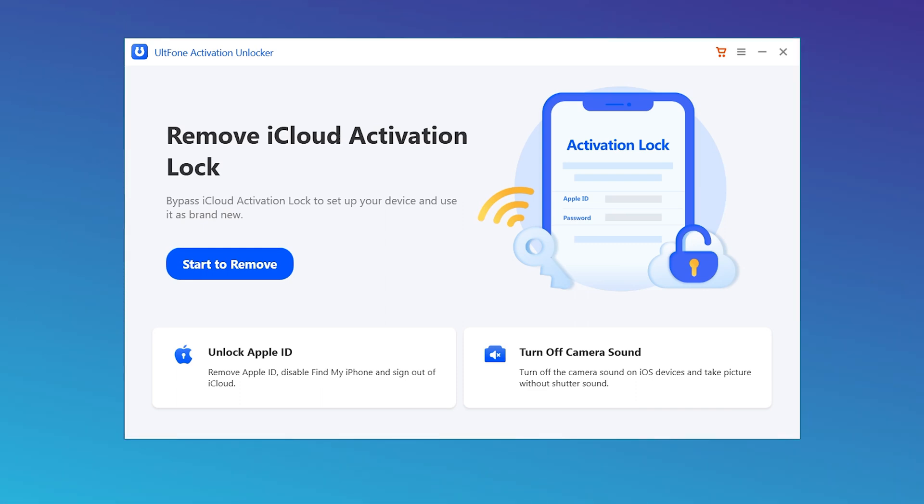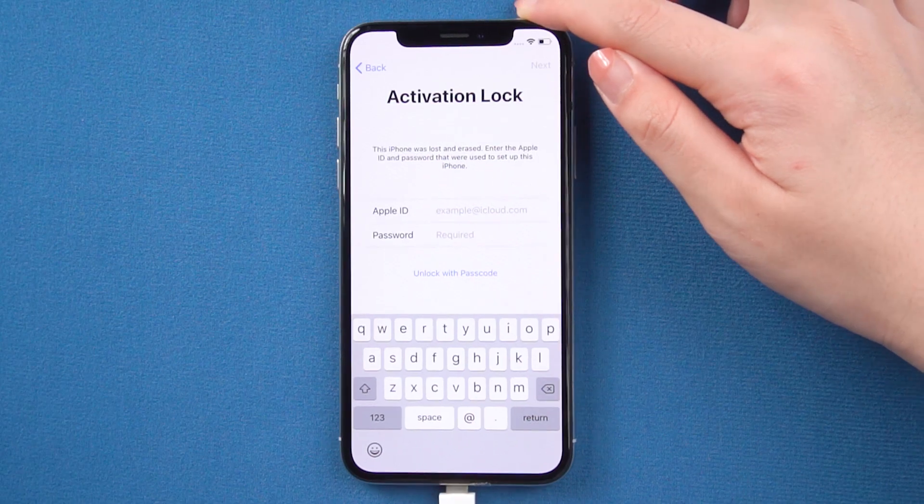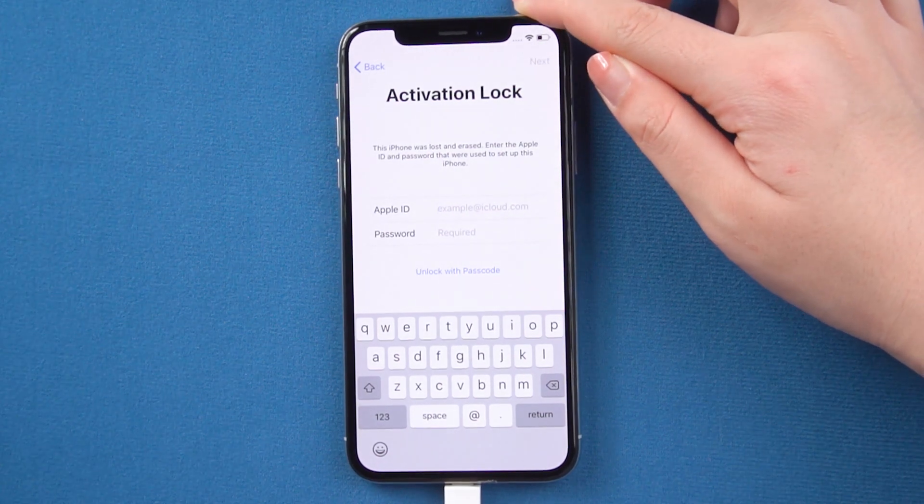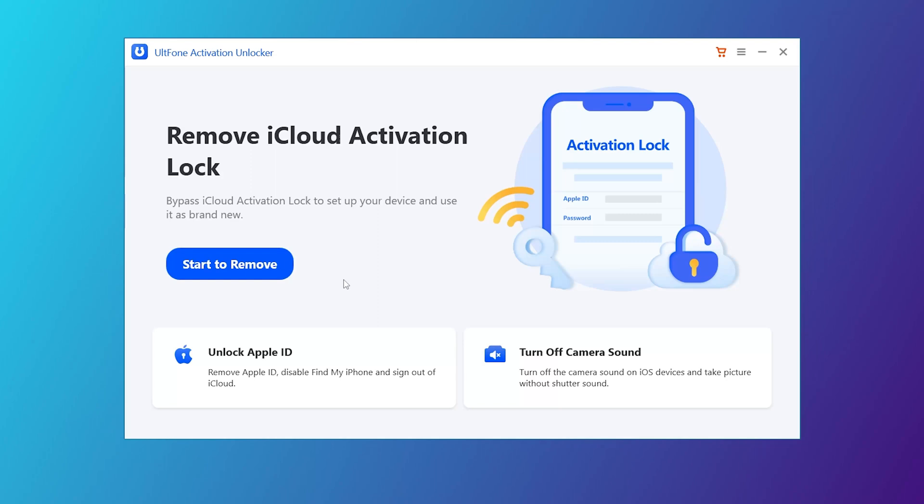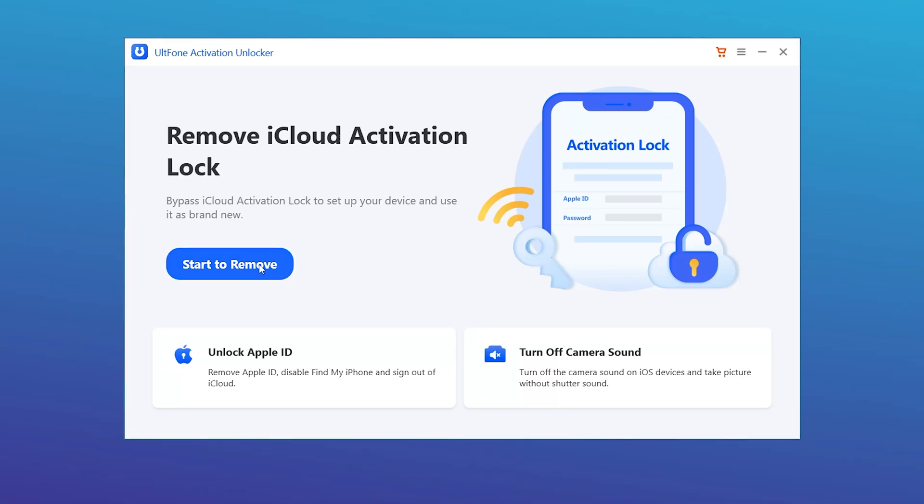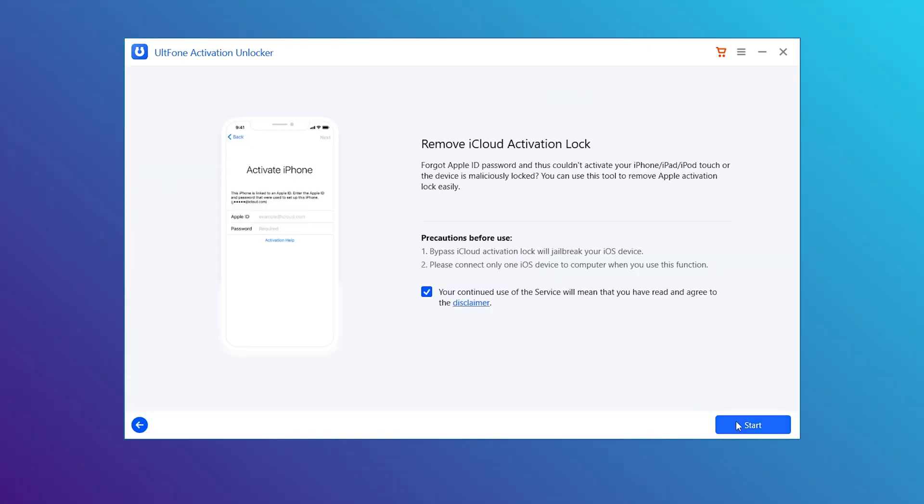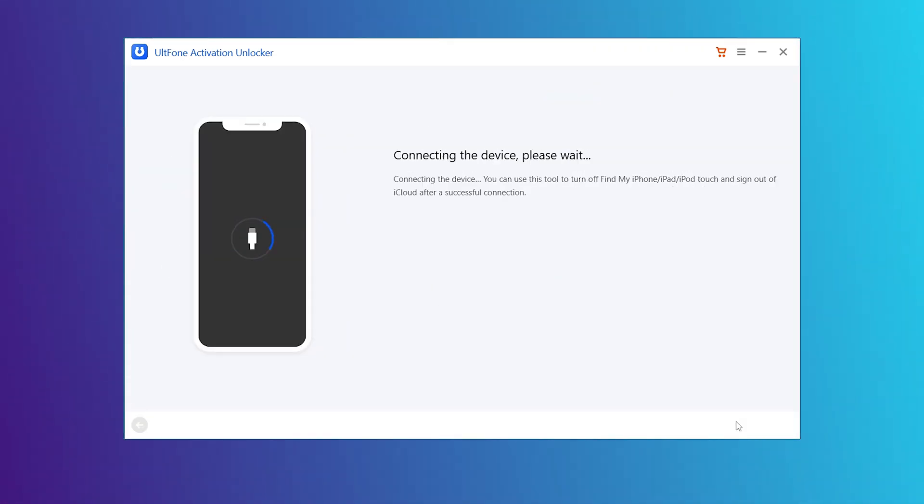Let's get started. We launch UltFone Activation Unlocker, then connect your iPhone. On the home screen, click Start to Remove and proceed to download the jailbreak tool.